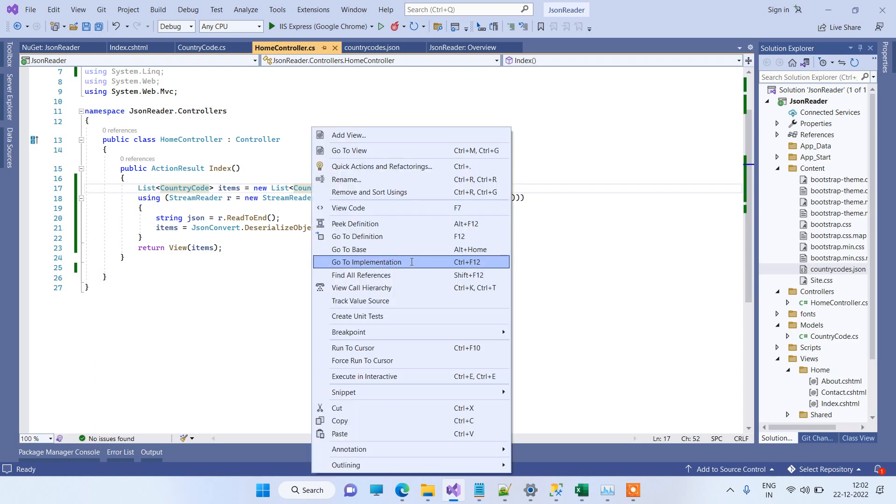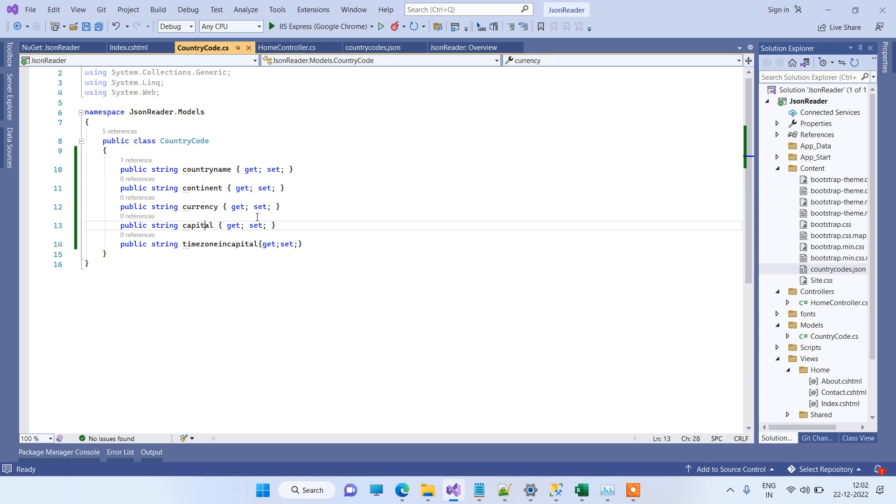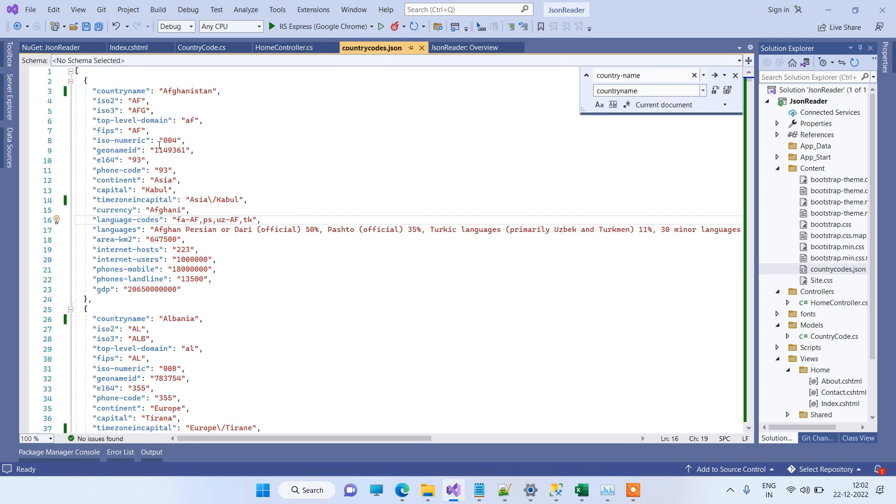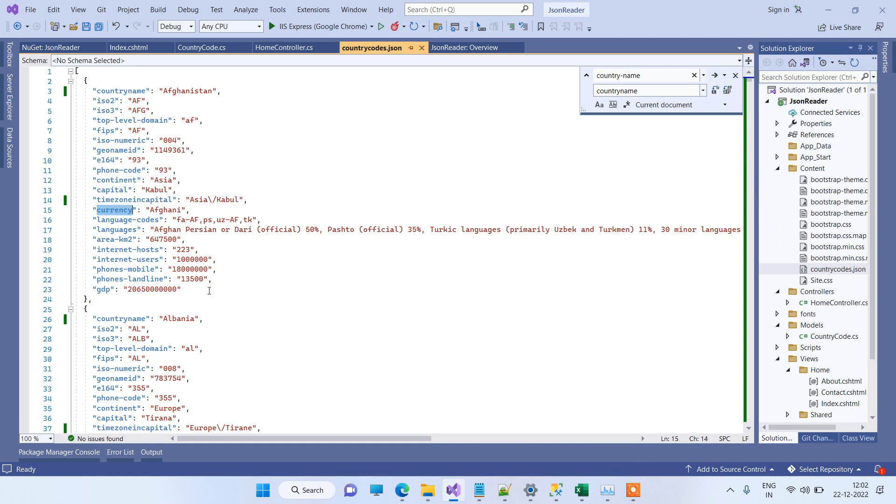So for example, here I have created this CountryCode class, and I will just show you the properties. So I have CountryName, Continent, Currency, Capital, and TimeZoneInCapital. I haven't written all the properties over here, so I have just used a few of those: CountryName, Continent, Capital, TimeZoneInCapital, and Currency.